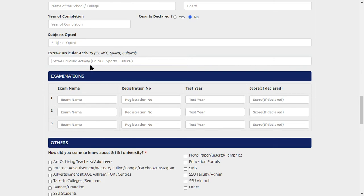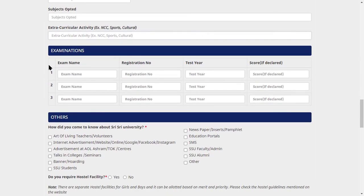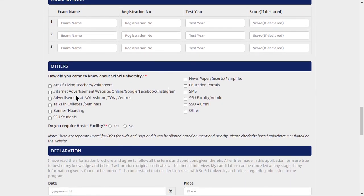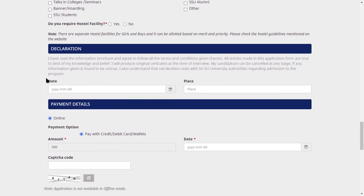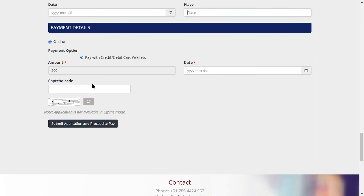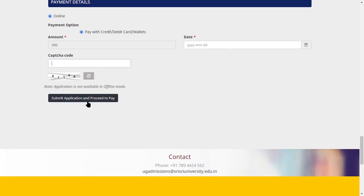Fill in your exam and co-curricular activity details. Provide examination registration number, test name, year, and school. In other details, fill in where you heard about the university. In the declaration section, fill in the date and place. The application payment amount is ₹300. Upload your image and then click to proceed with the payment. If you have any doubt, you can comment below; the link is also in the description box for you to check.